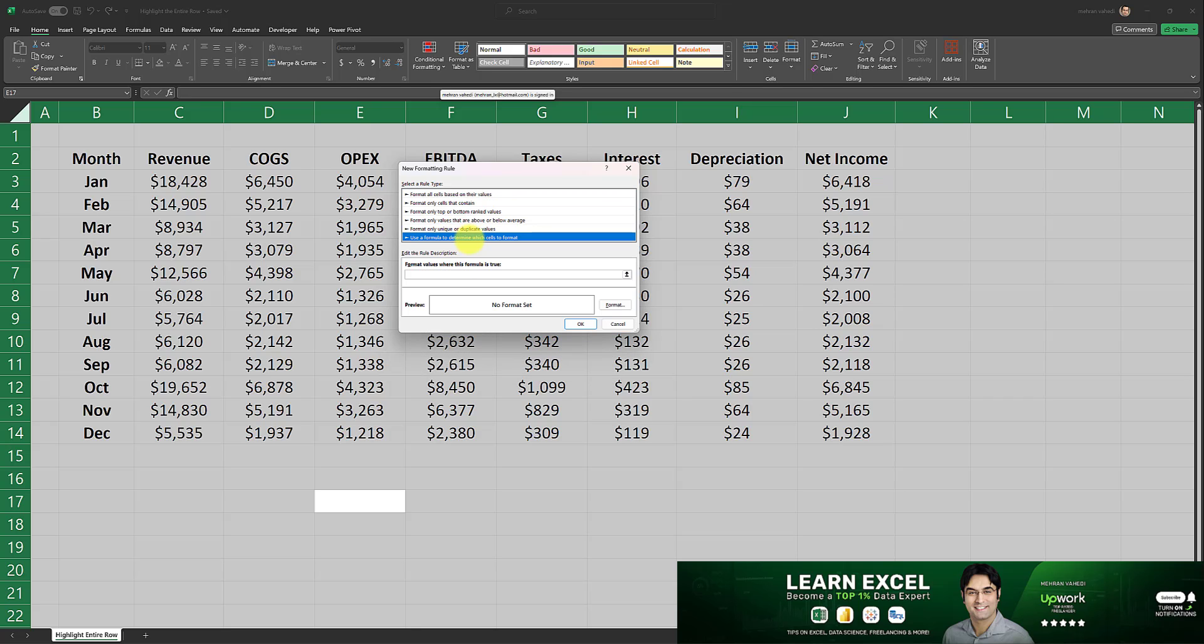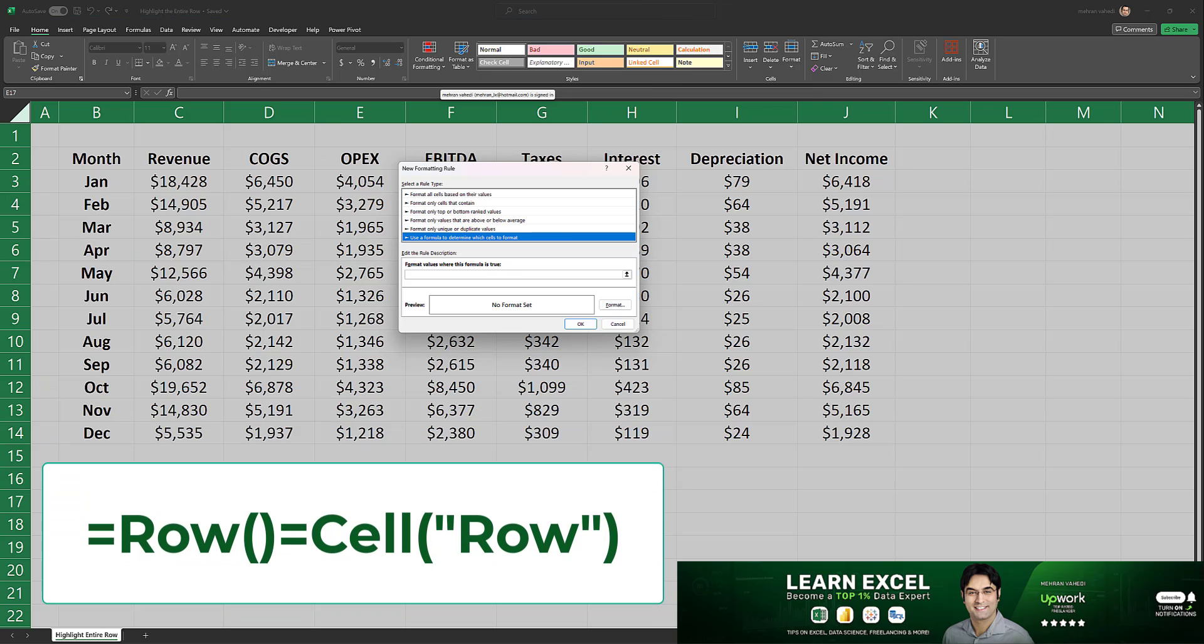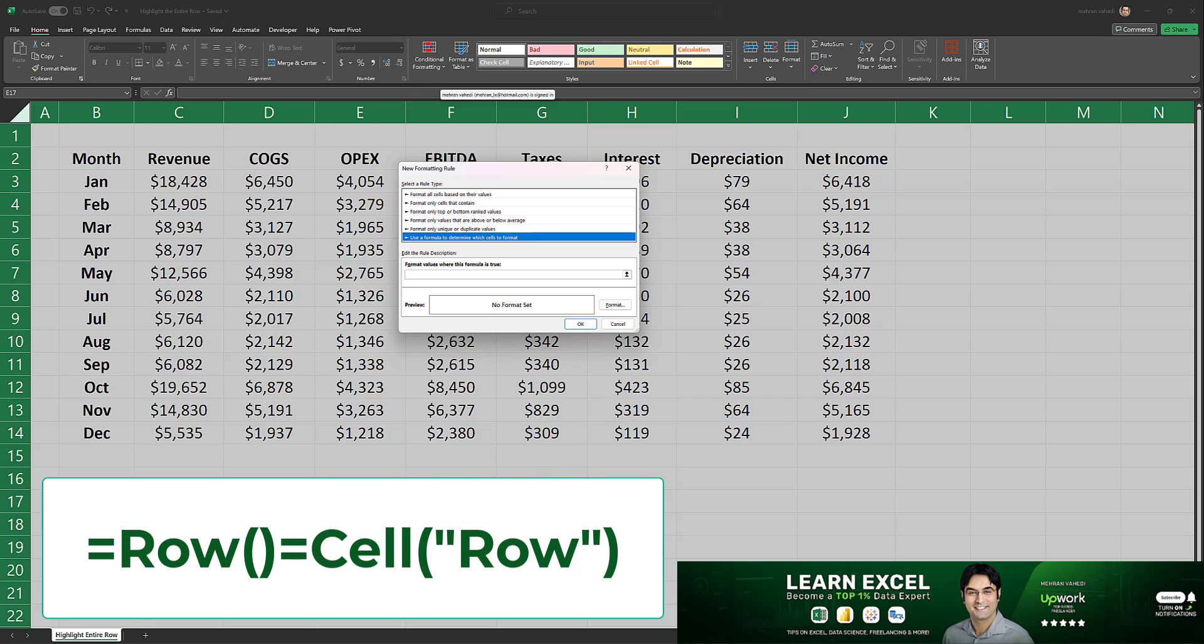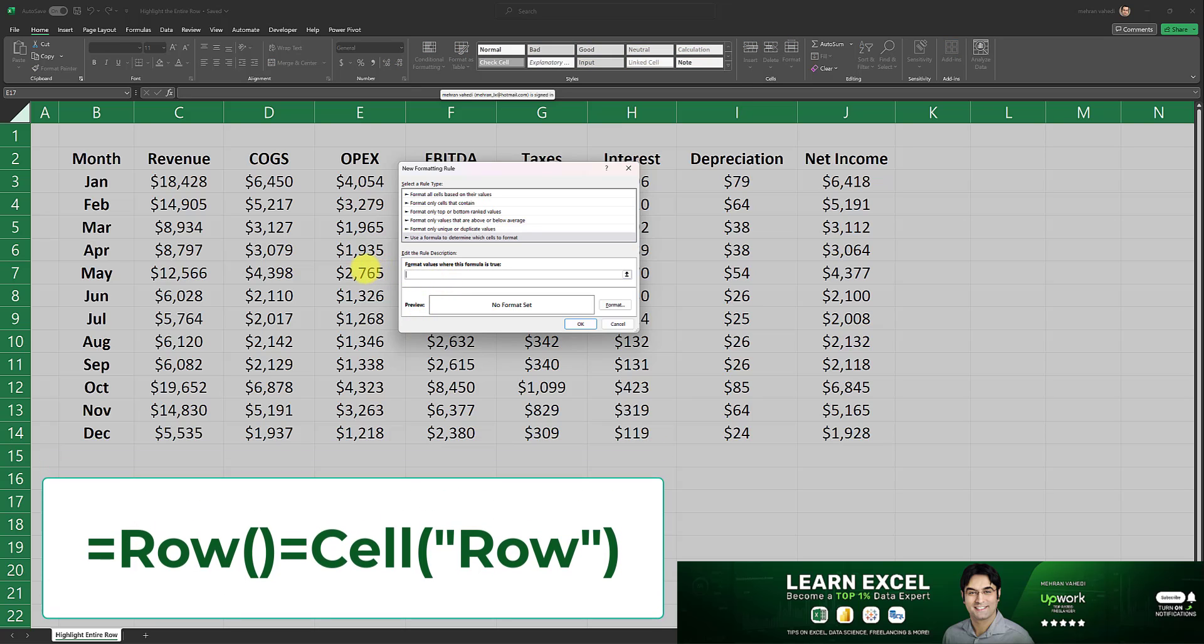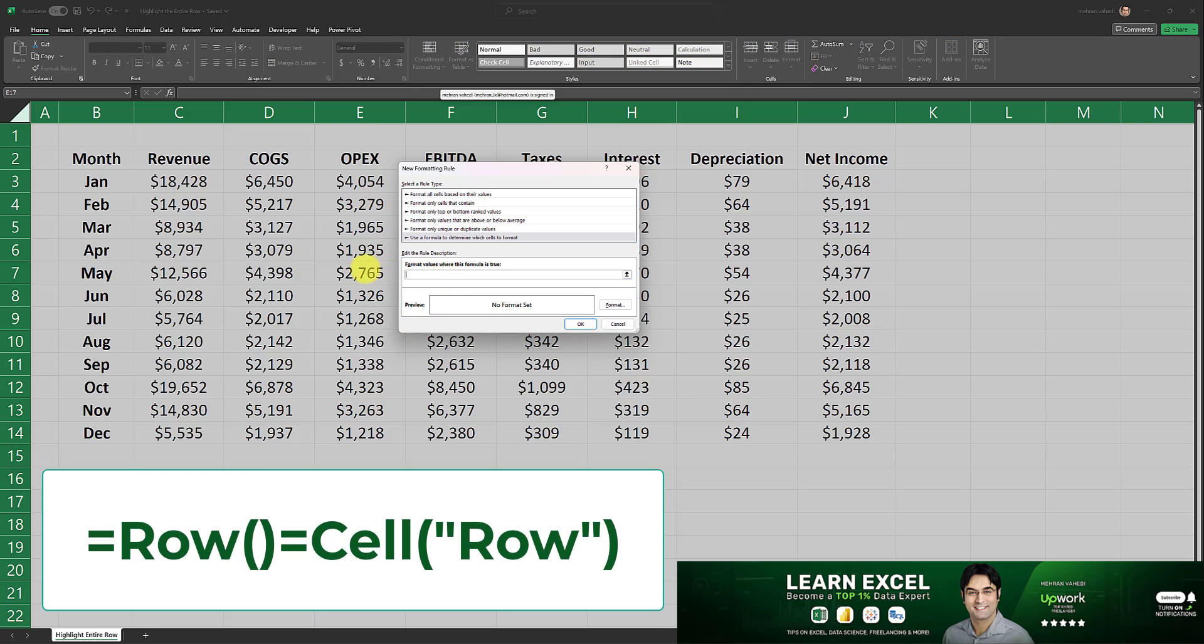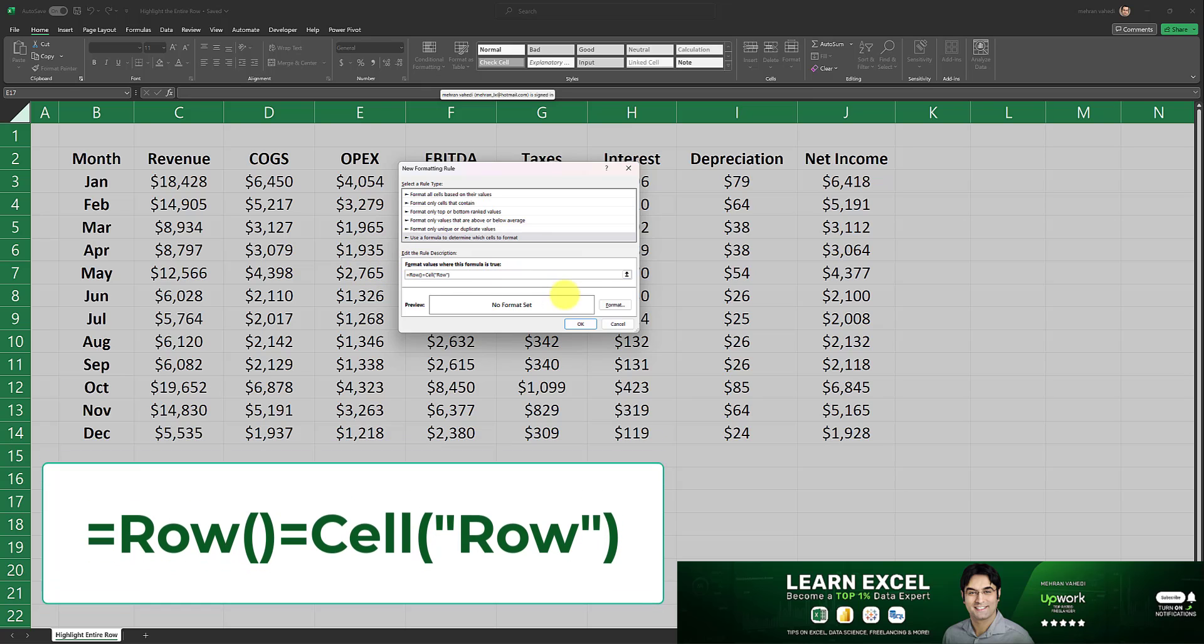The formula we are going to be entering is the one currently displayed on the bottom of the screen over here. This is the formula I'm going to input in this area, so I'm going to enter the formula right over here.